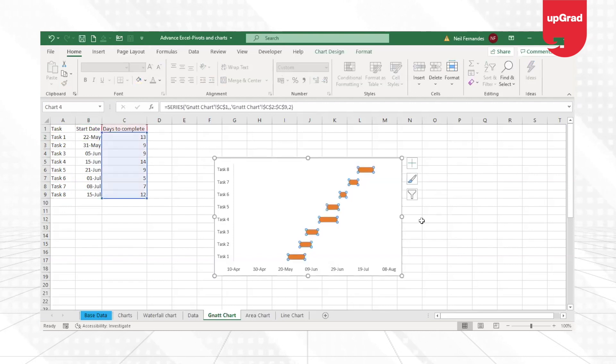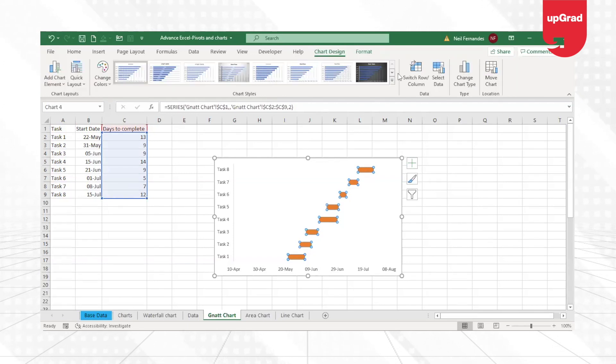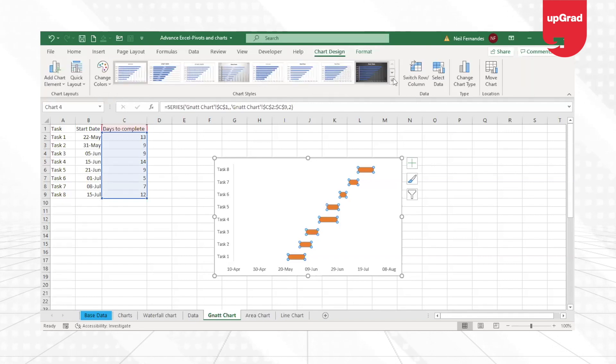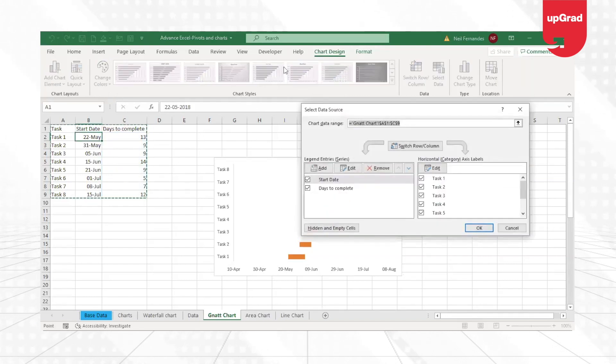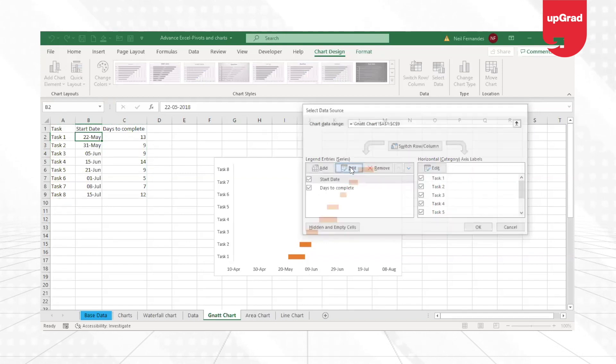If I go to my chart and inside the Chart Design that you can see here, click on Select Data.